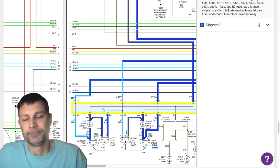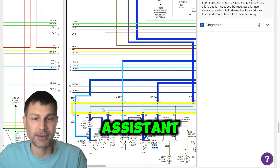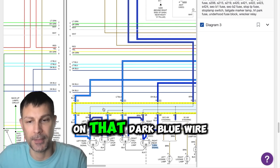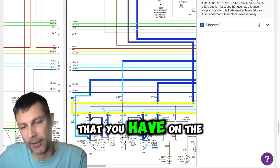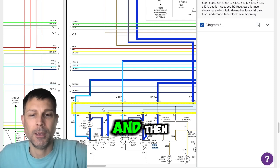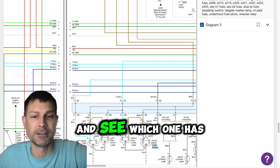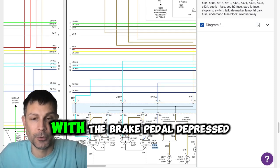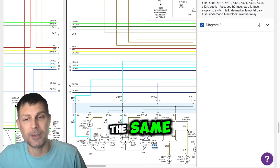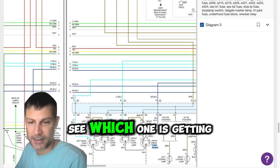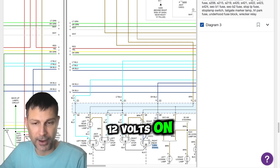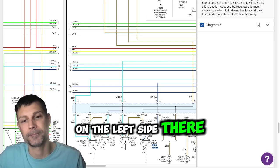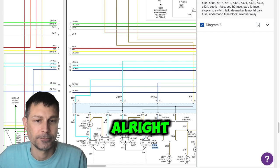Yeah. What you could do is you could just have an assistant depress the brake pedal and check for power on that dark blue wire that you have on the left side and then the light blue wire that you have on the left side and see which one has power. Then you know with the brake pedal depressed that's the brake light circuit. And then you can turn the left blinker on, see which one is getting 12 volts on and off, and that's going to be your turn signal on the left side there.